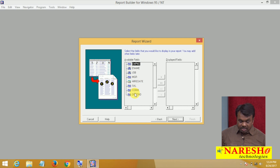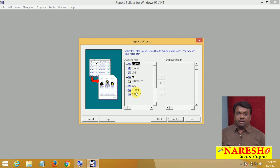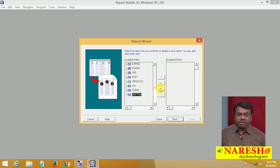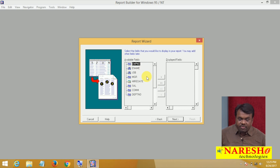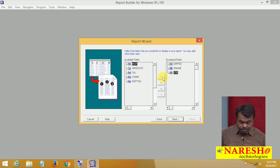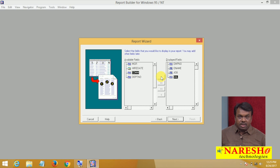The EMP table fields shown are: employee number, name, job, MGR, hire date, salary, commission, and department number. In the report, what fields do you want to include? I do not want to add all fields — I want to add only specific ones. I am adding employee number, employee name, job, and salary. Select each field and click the button to add it. Only these four fields are added to the report.